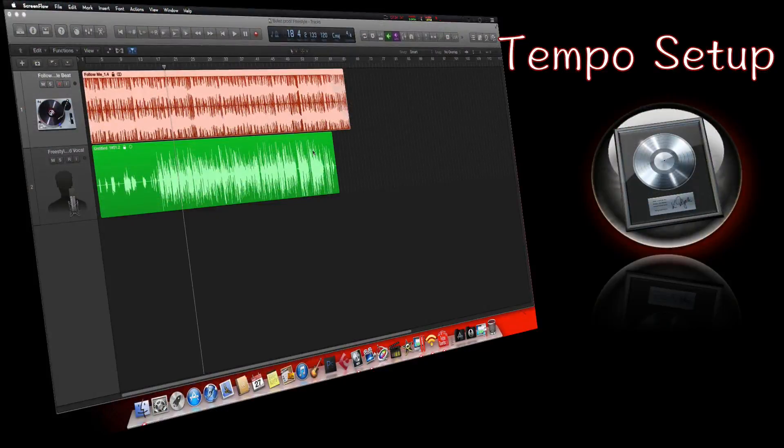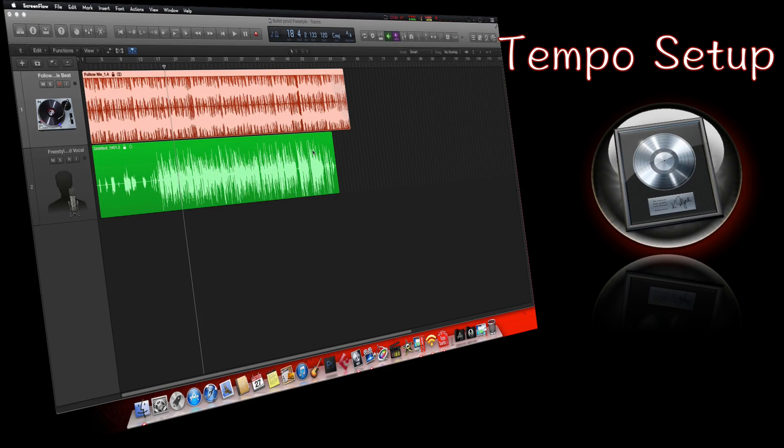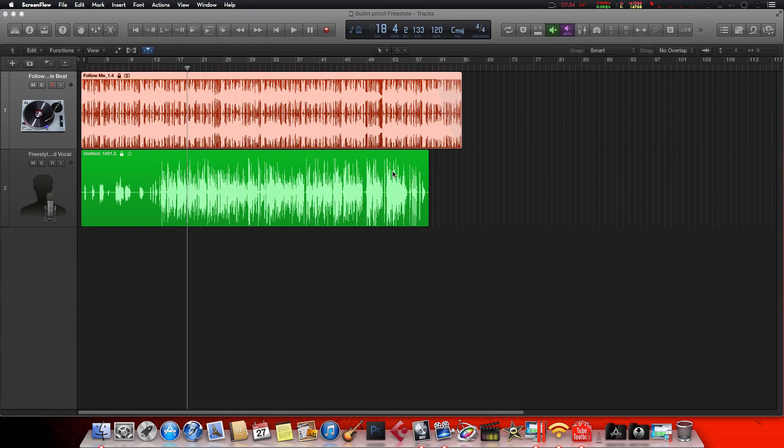What's going on YouTube, it's your boy Ill Will coming back with another video for you guys. Today's video is about changing tempos in Logic Pro X. I know a lot of times you get...